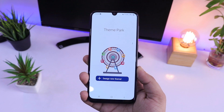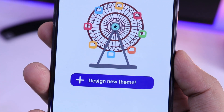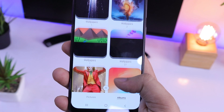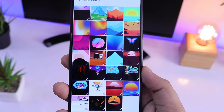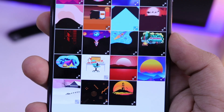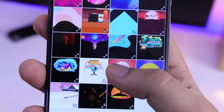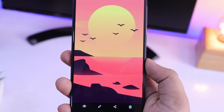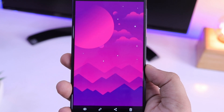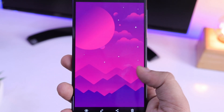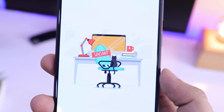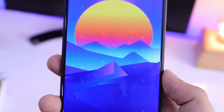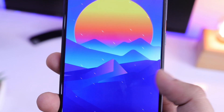Now you will get this beautiful interface. Just select 'Design New Theme' and here you need to select the wallpaper you are going to use for your theme. If you want beautiful wallpapers for your device, you can join our Telegram group — a direct link is in the video description.